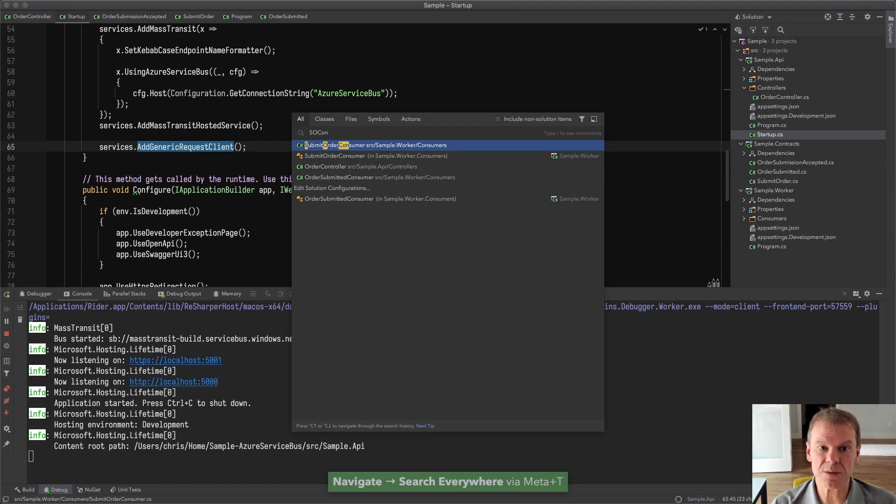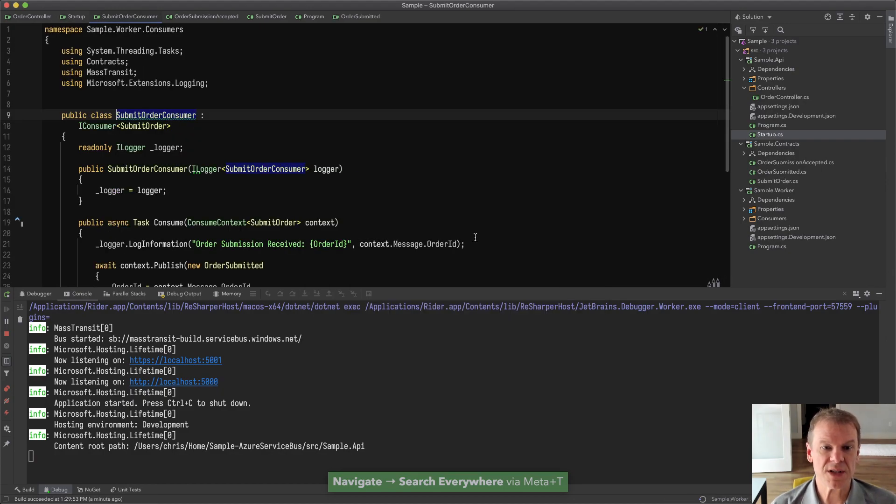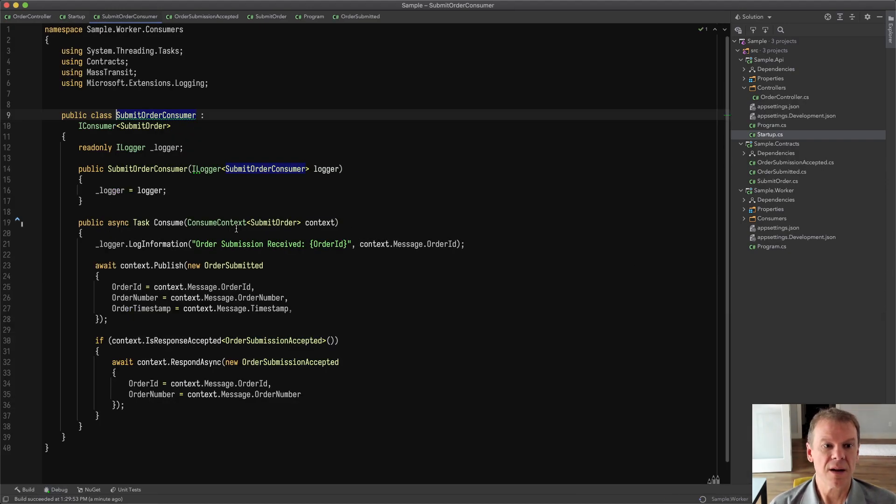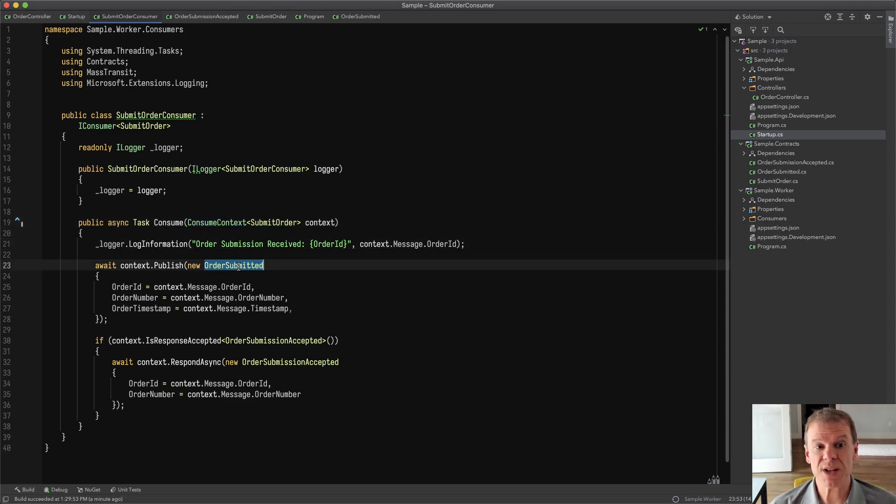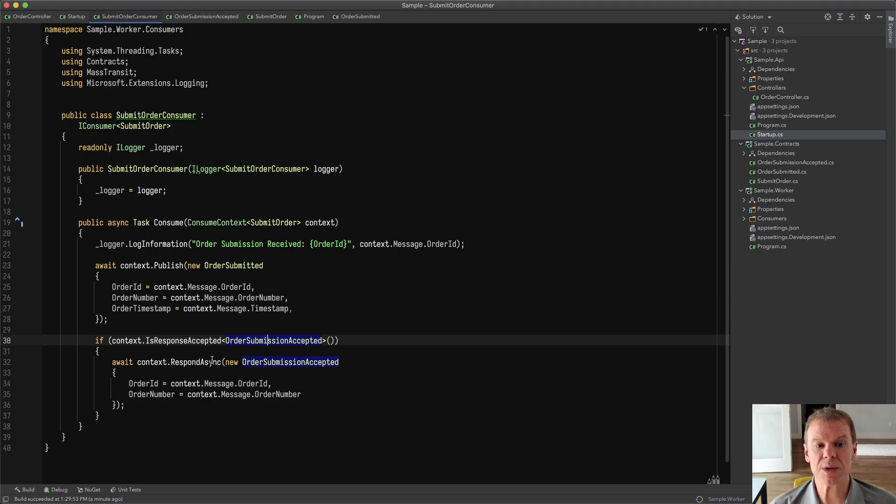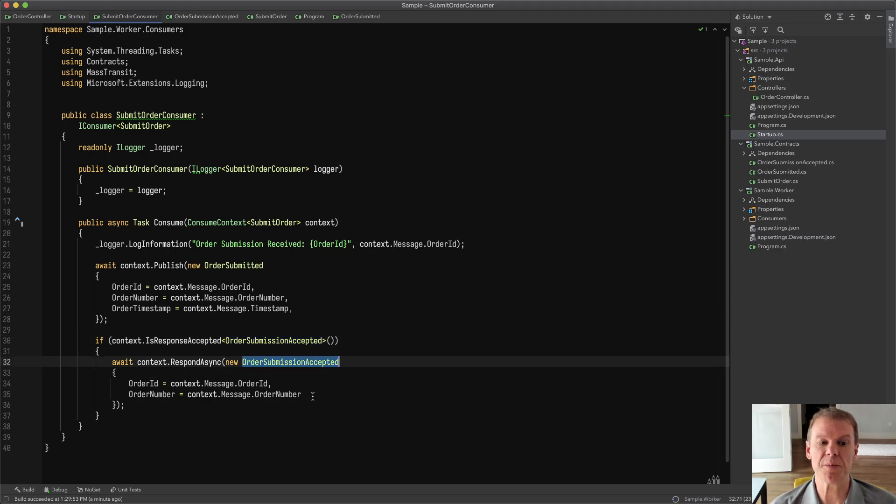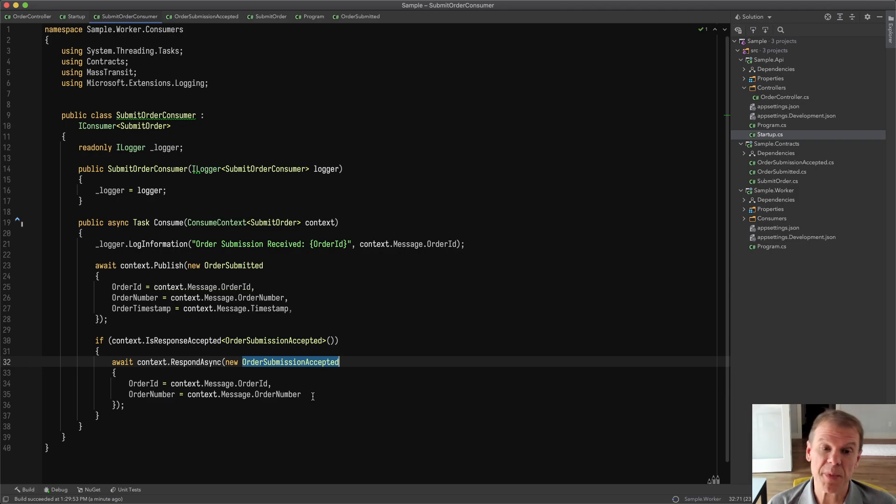Whereas if we go to the submit order consumer, we're able to see that it consumes, writes out a message, publishes that order submitted event, and then if we are looking for a response, it will respond with that order submission accepted event, or response back to the request client in the controller.